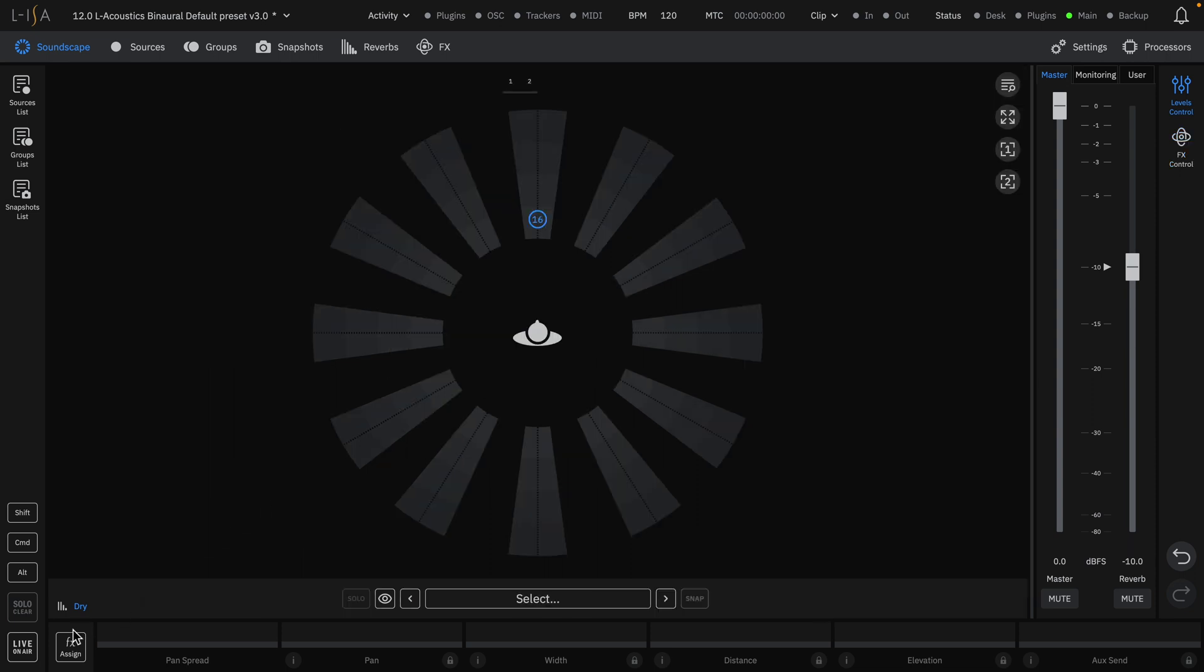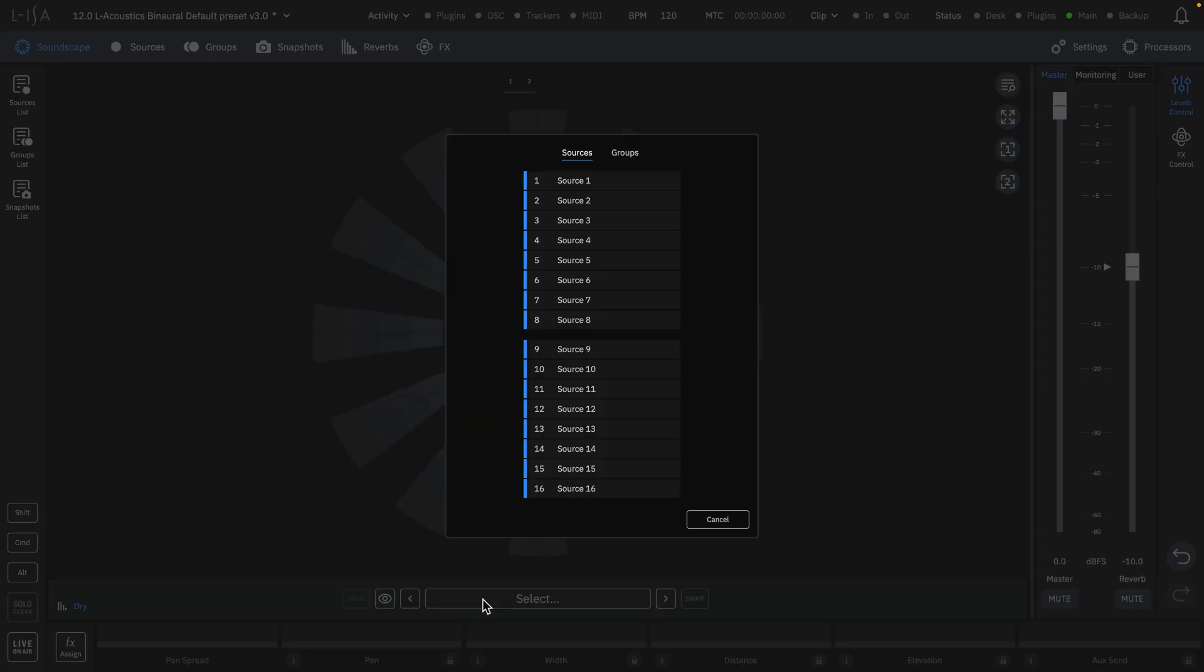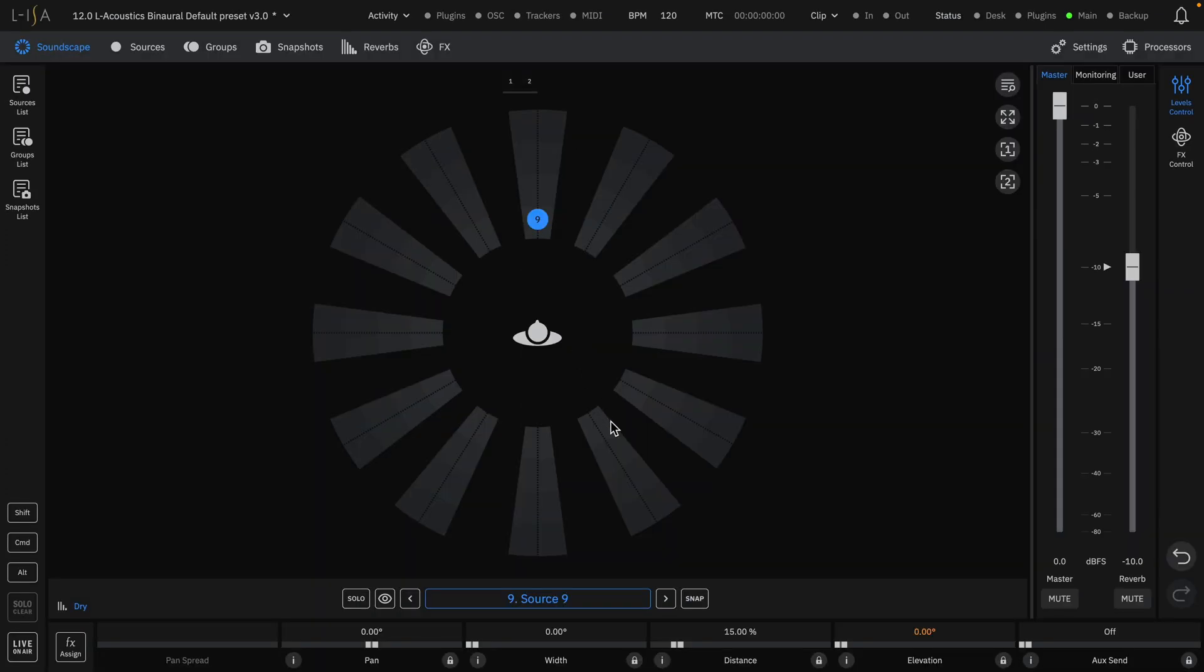Along the bottom left of the software, you can see the FX Assign button, which will allow you to assign effects to your sources. You can then open the Source Selection window by clicking the Select button at the bottom to quickly choose a desired source.